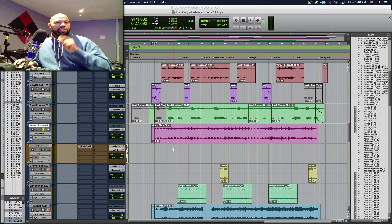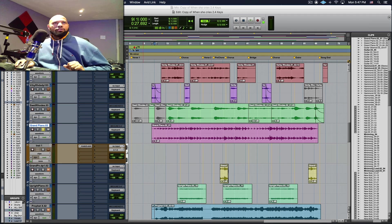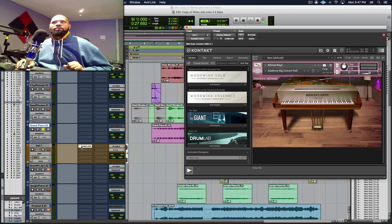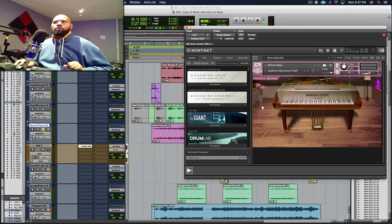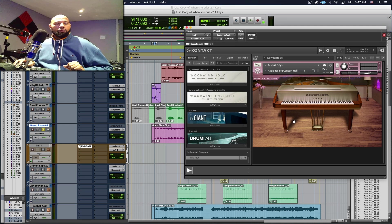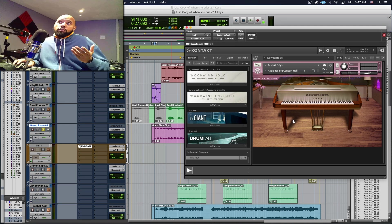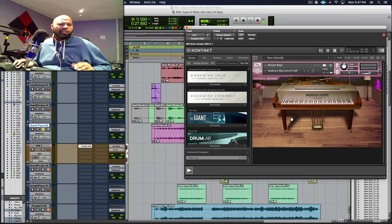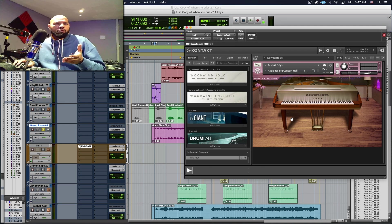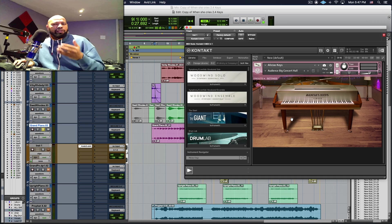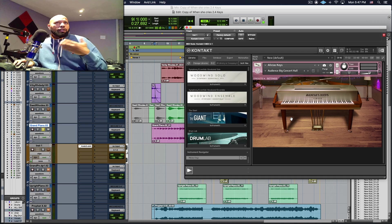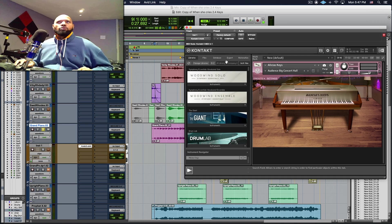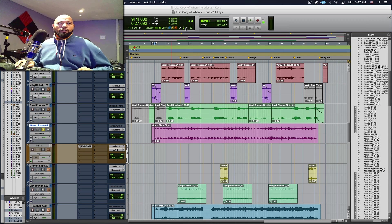I kind of already created a track for this. I created an instrument track using Contact using the Alicia Keys patch because it's a nice sounding piano and I can change it to whatever I want because ultimately this is MIDI and I can use any instrument that I would like to use for this particular performance.